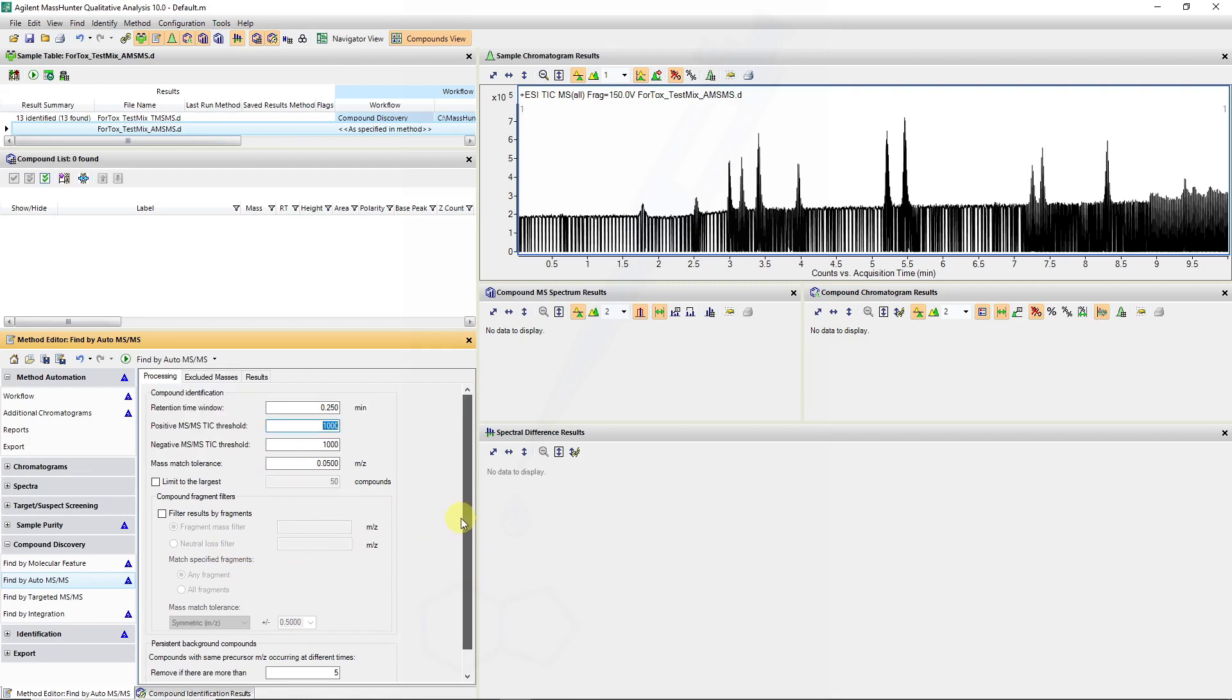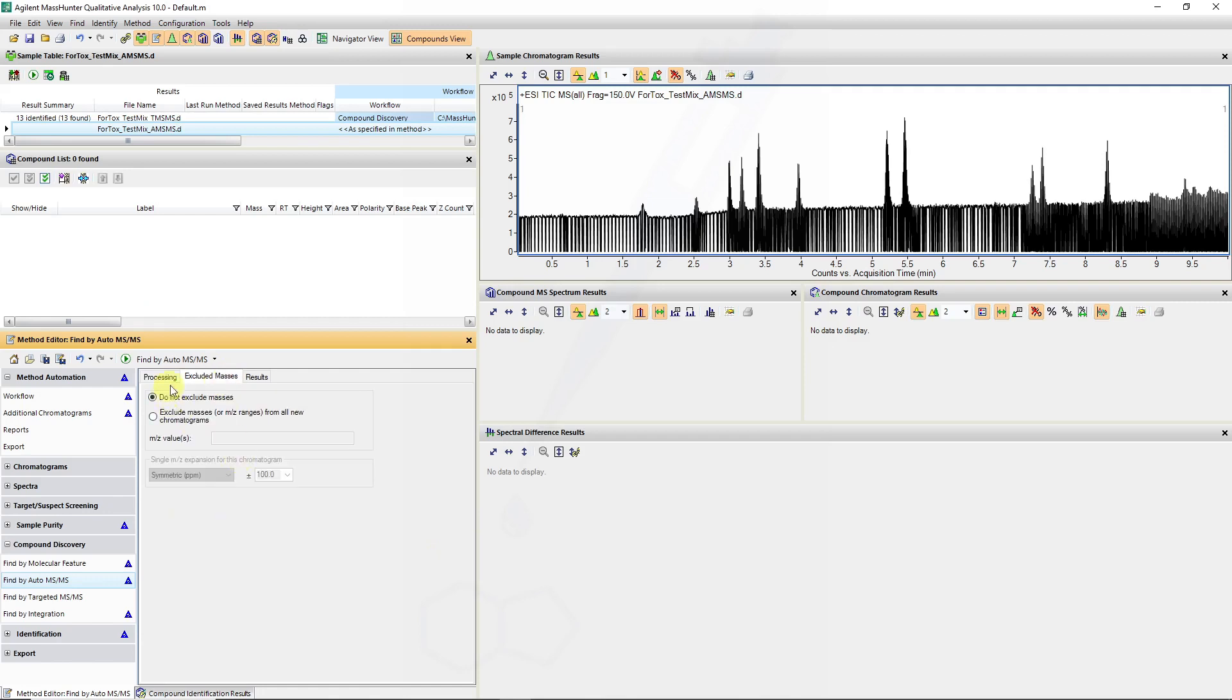For some of the other features we can exclude certain masses as well, like if MS-MS has been done on the 1 to 1 or 9 to 2 calibrants in positive mode or the negative mode equivalents, then we can also exclude these.